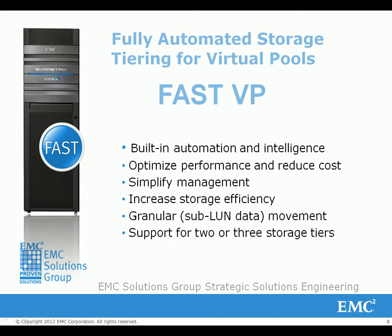FastVP optimizes performance and reduces cost, while radically simplifying management and increasing storage efficiency.